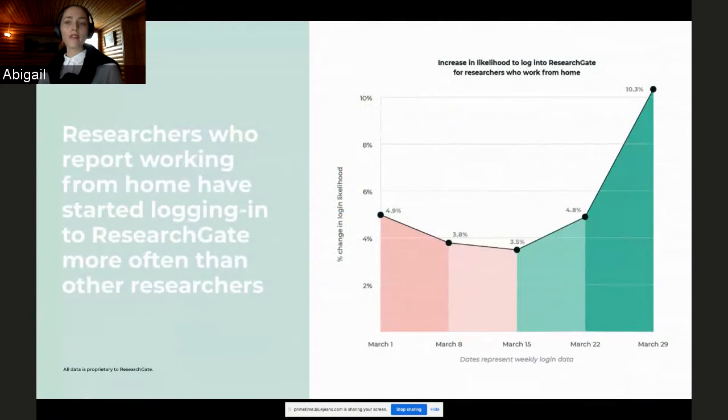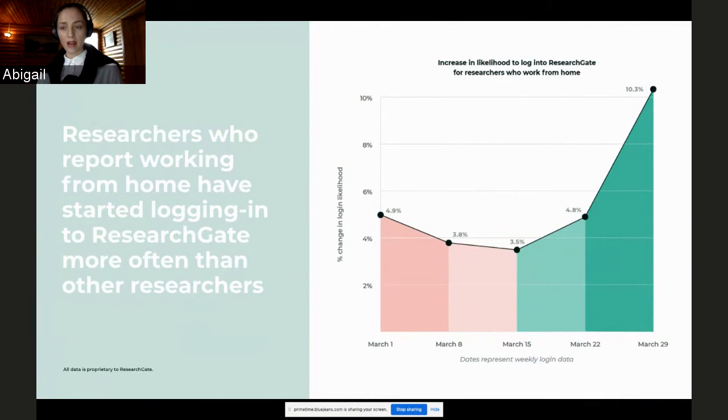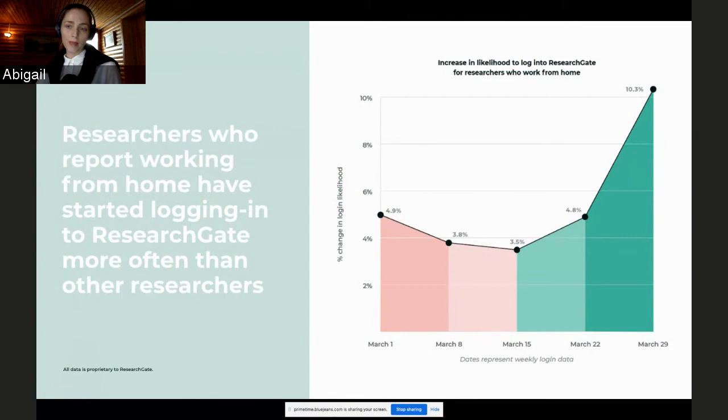And you can also see here that of the international researchers who report working from home, which is 67% of the researchers surveyed, of this 67%, they're now 10% likelier than usual to log into ResearchGate than those who do not report working from home due to the coronavirus lockdown. And this makes sense, because these scientists are plugged in. They're spending time discovering new research, connecting with their scientific community, and checking out stats about the impact of their research work, among other activities.